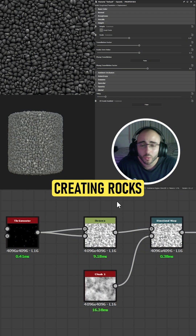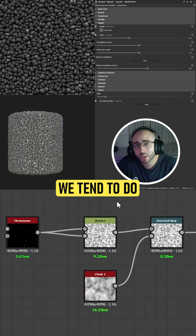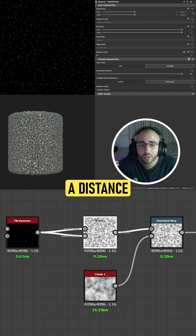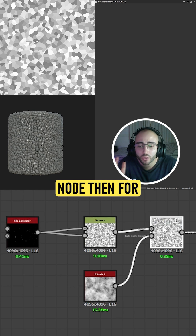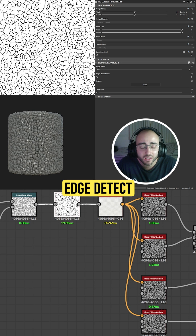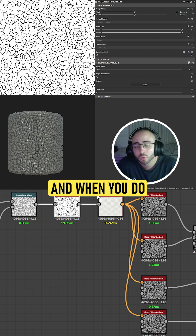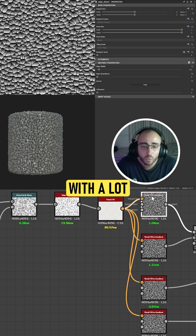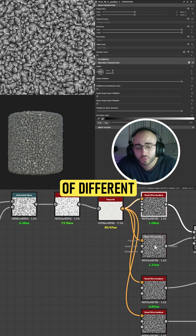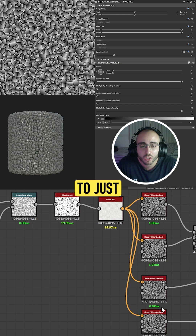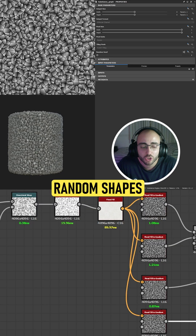Usually when creating rocks we tend to do exactly the same. We go for a tile generator, a distance node, then a directional warp, edge detect, and we do the usual — a flat fill with a lot of different directions for the gradients to just make random shapes.